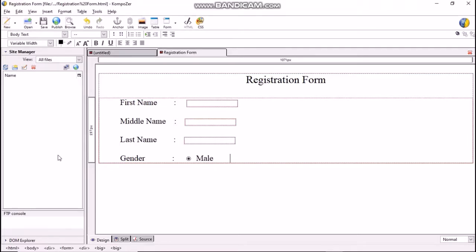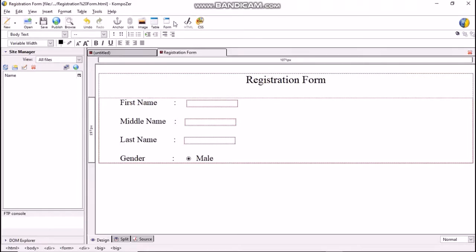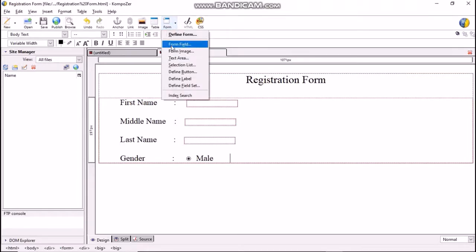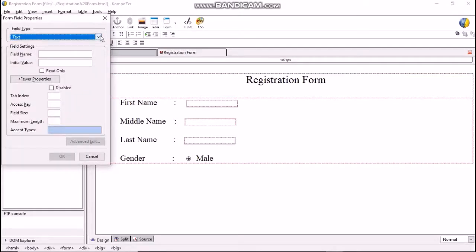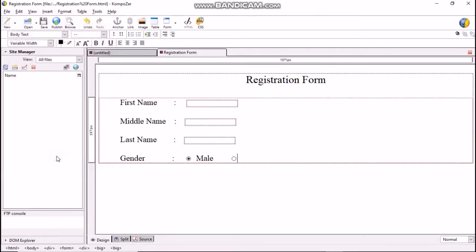Similarly, create another radio button named female. Click on Form > Form Field and select the field type as radio button. Remember, when we create a radio button the group name must be the same, so enter the group name as 'gender'. In the field value box type 'female', click OK, then type 'female' near the created radio button.